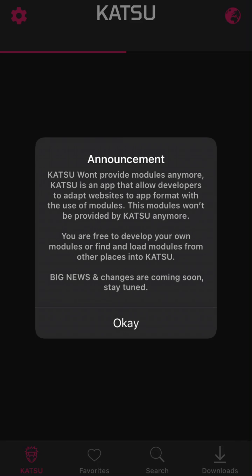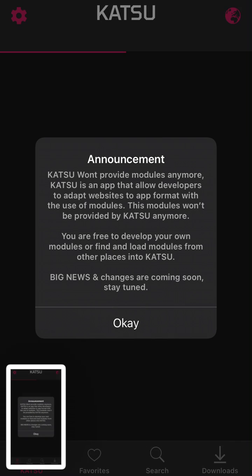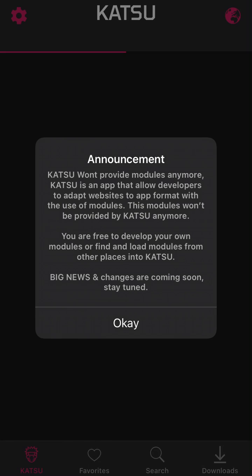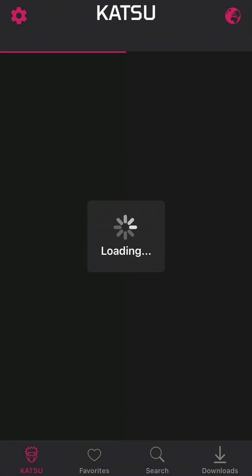There's that, but the announcement is that Katsu won't provide modules anymore. Just take a screenshot — it's an app that allows developers to adapt websites to app format through the use of modules. These modules won't be provided by Katsu anymore, and you are free to develop your own modules.